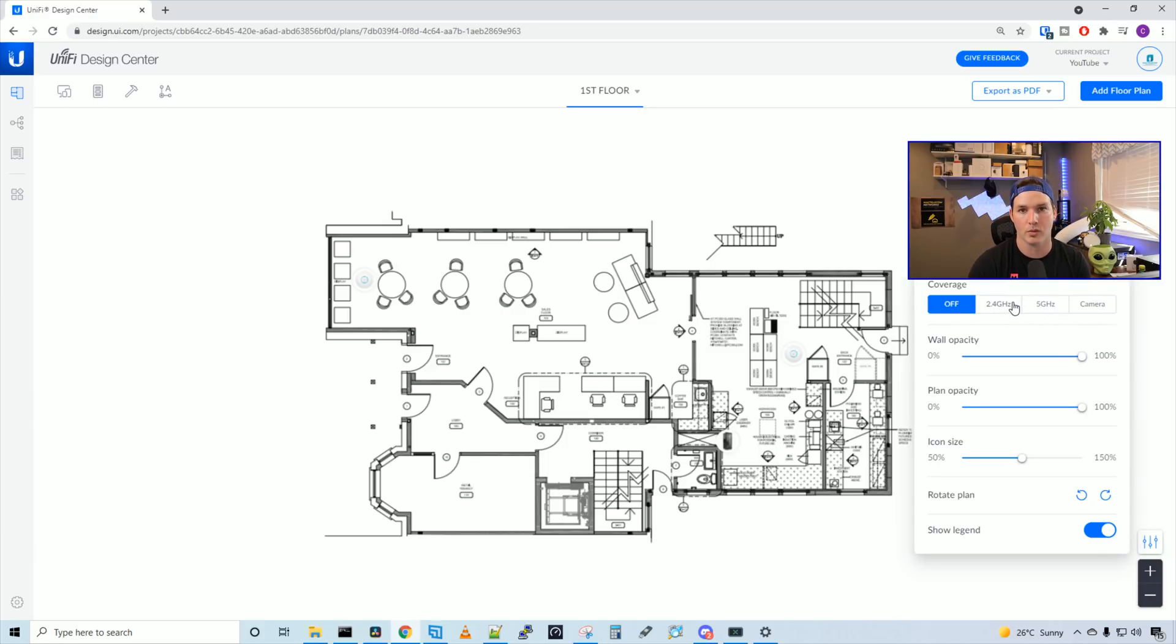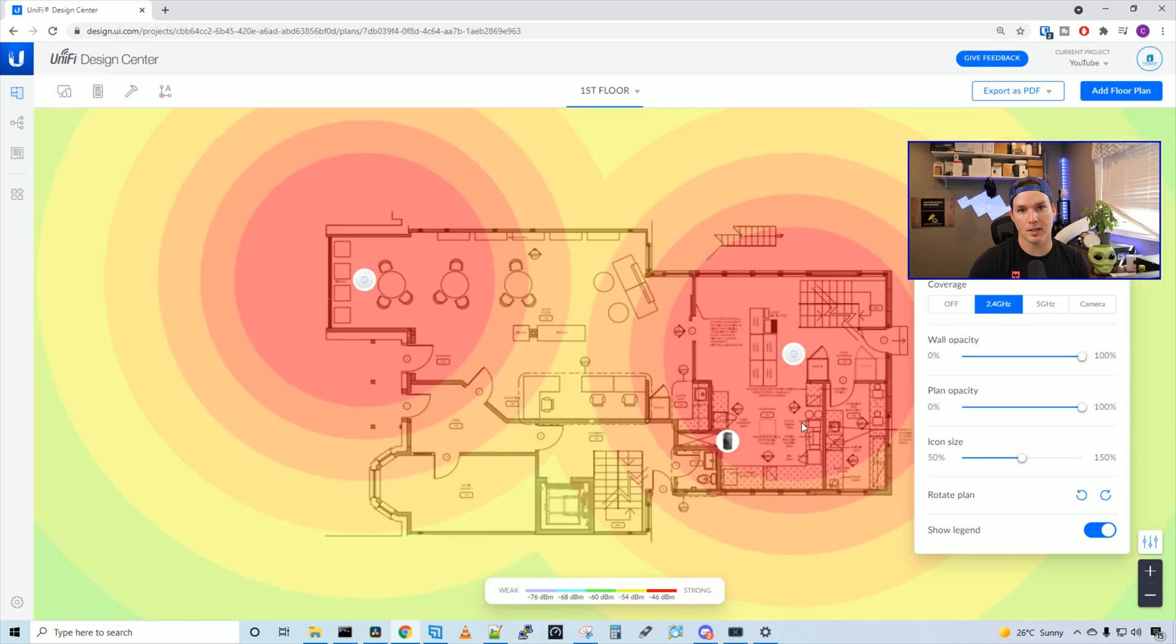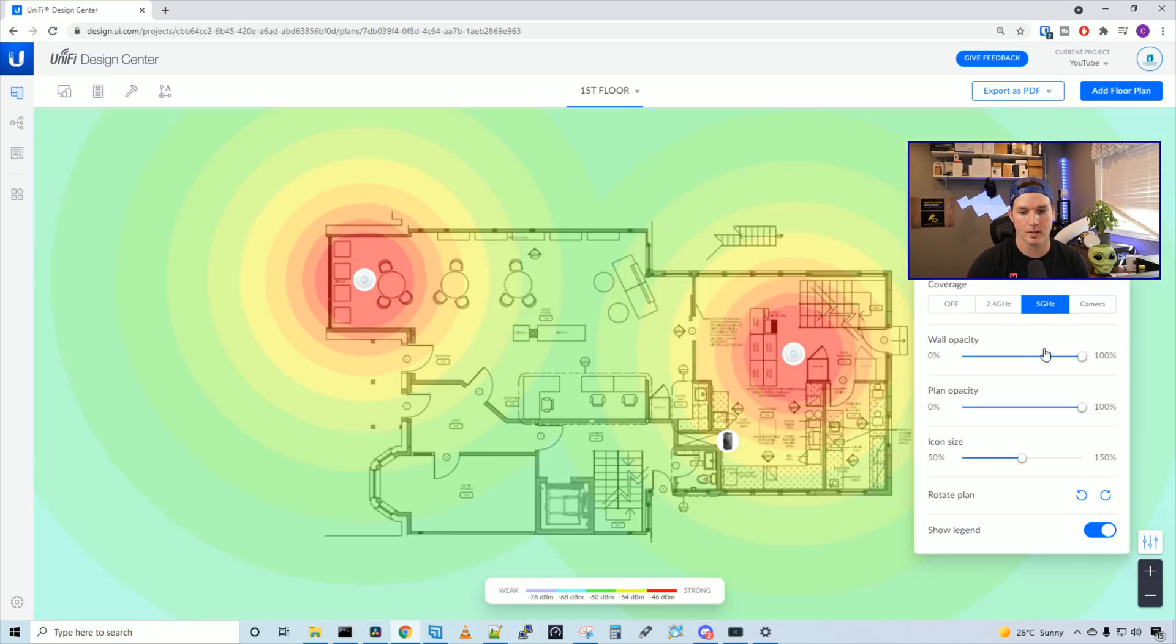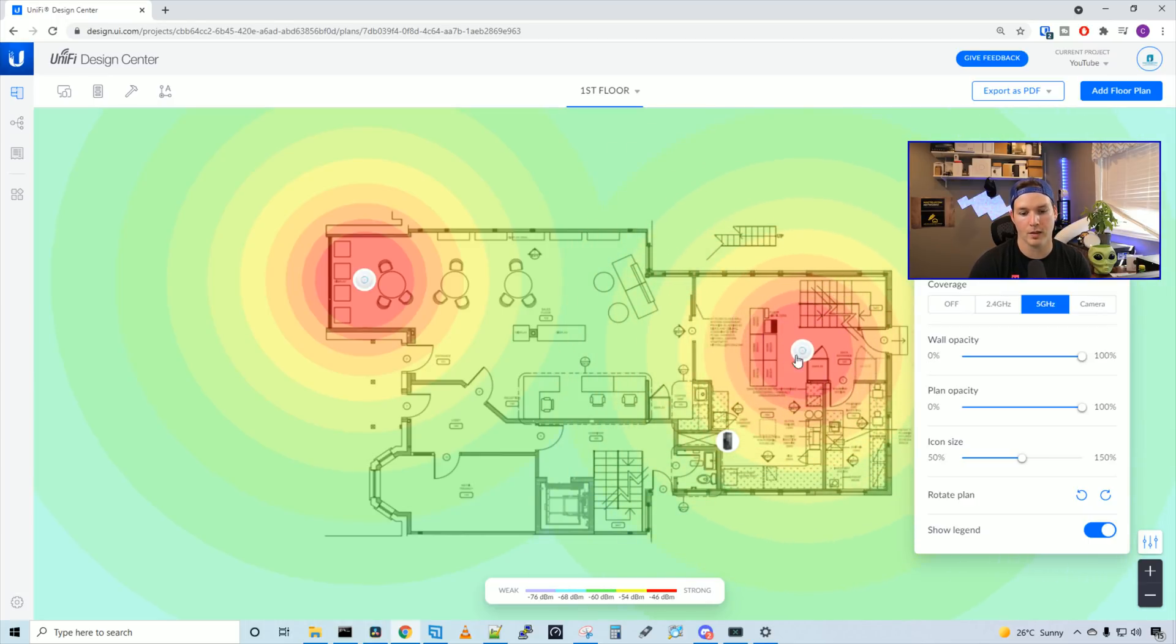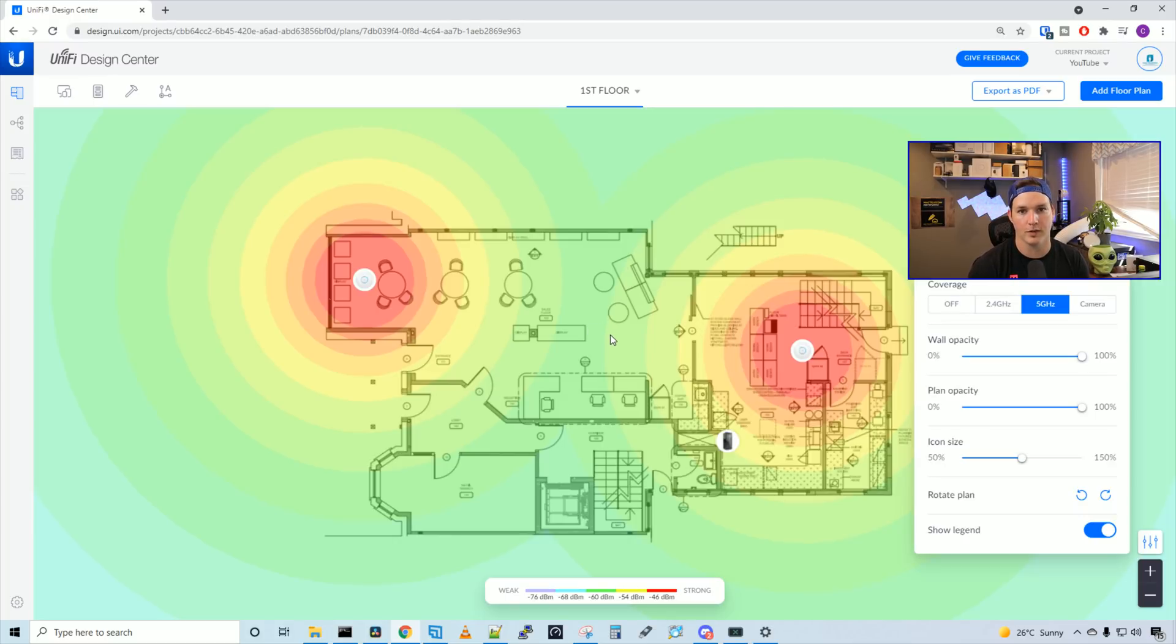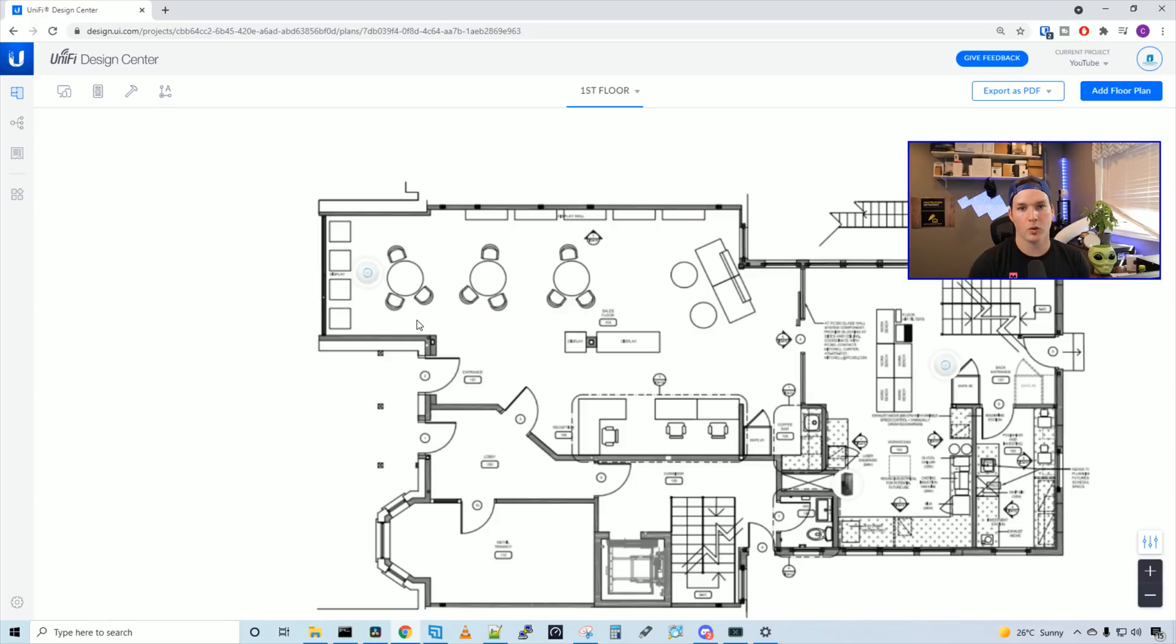Let's see what the 2.4 would cover. And as you could see, that is pretty good coverage for our 2.4. Let's see what our five gigahertz is. We could see the signal strength isn't the greatest in the middle of the building. So we could either move our access point for the five gigahertz, or we could add another access point into the middle. For now, I'm just going to leave it as is.